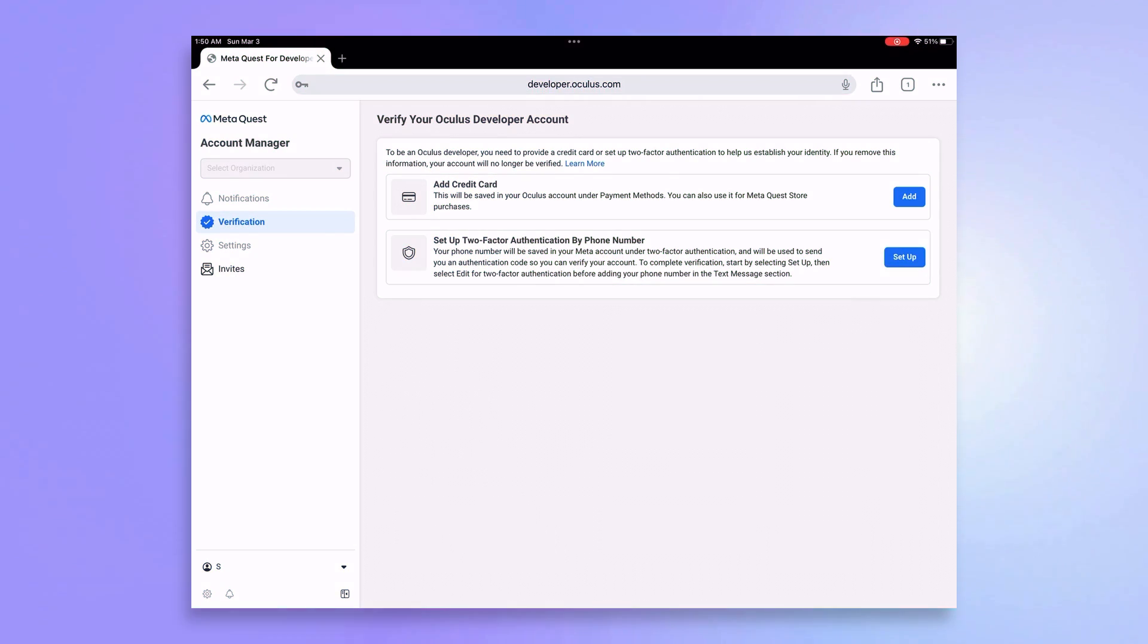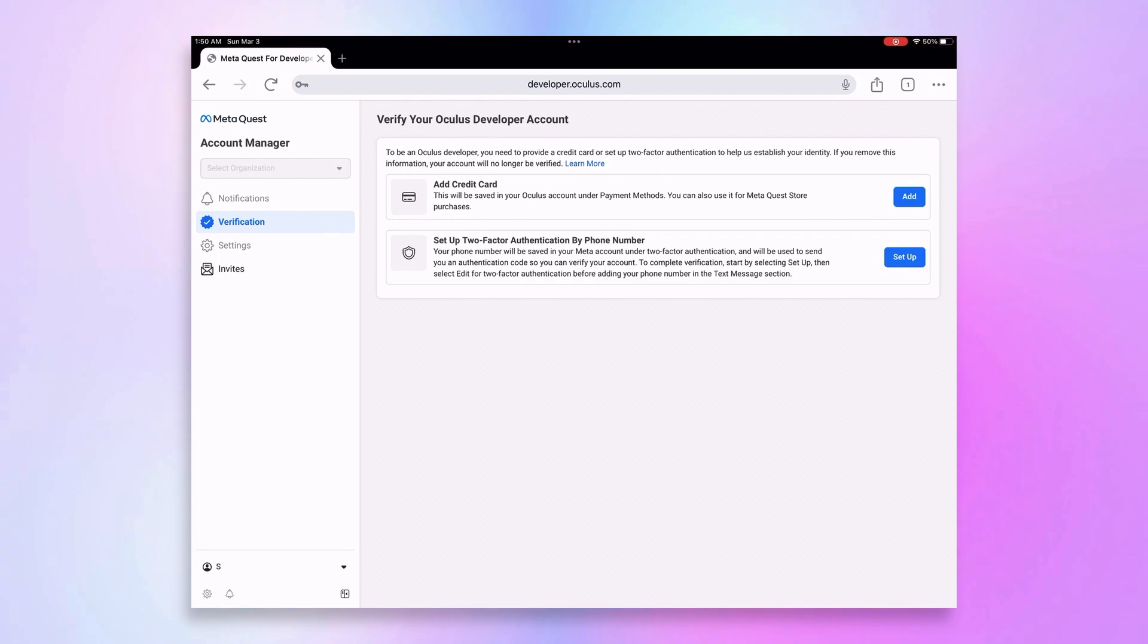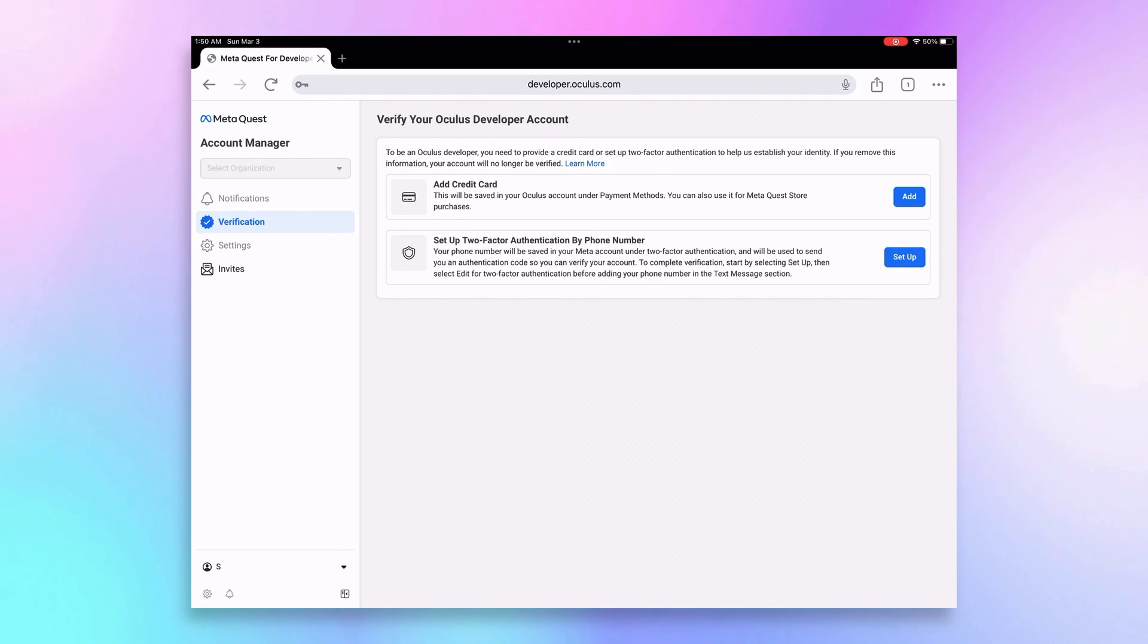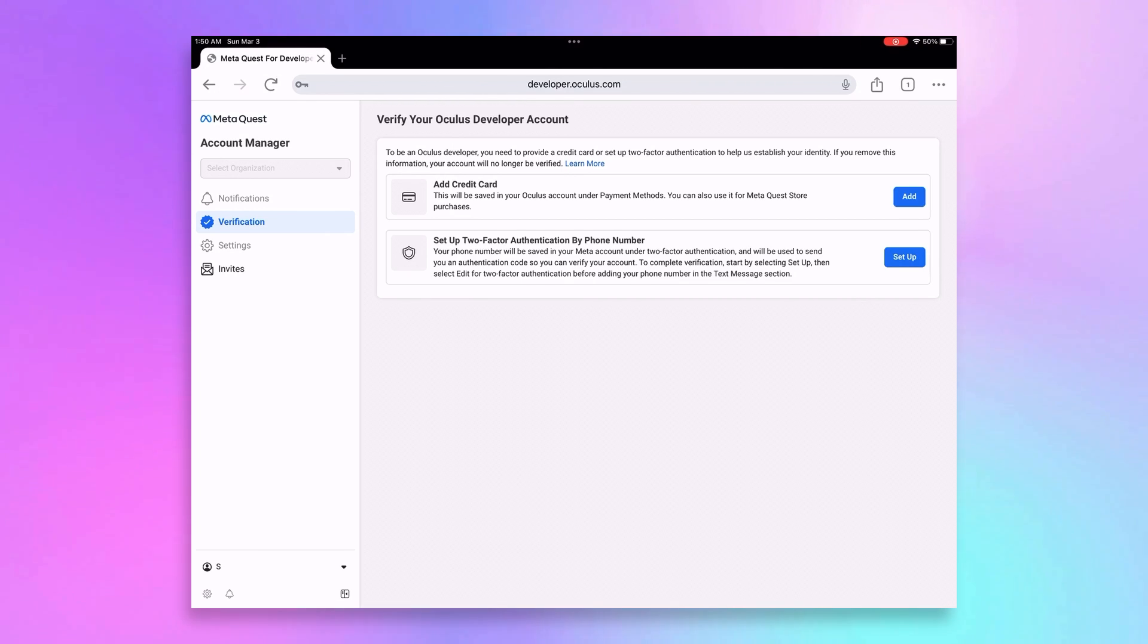Next, you'll need to verify your account. You can do this quickly with either a credit card or your phone number. It's a security step to ensure you're you. Not everyone has a credit card, but everyone has a phone, so let's choose the phone number way.